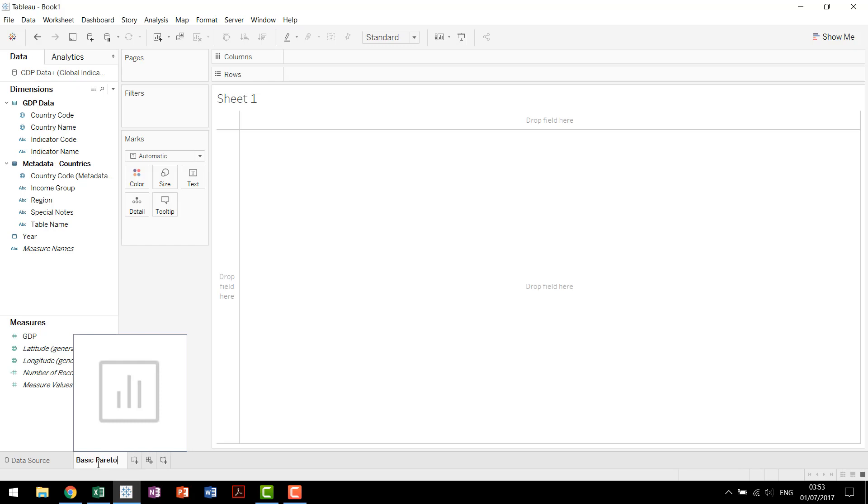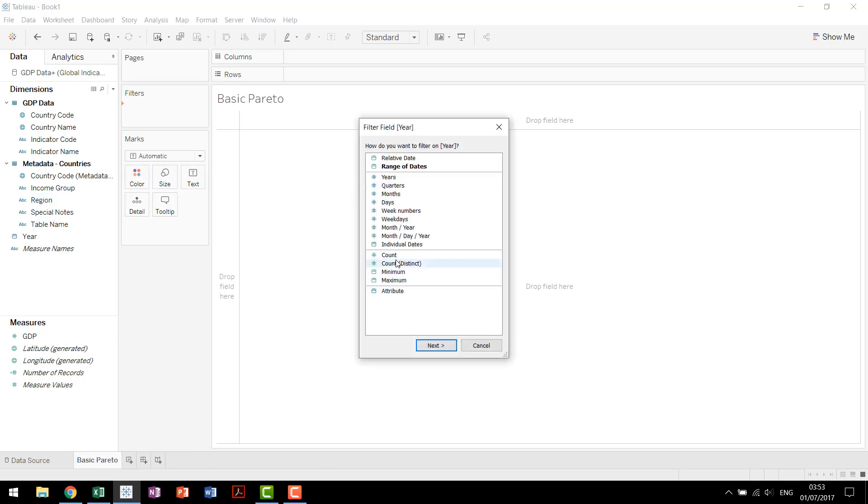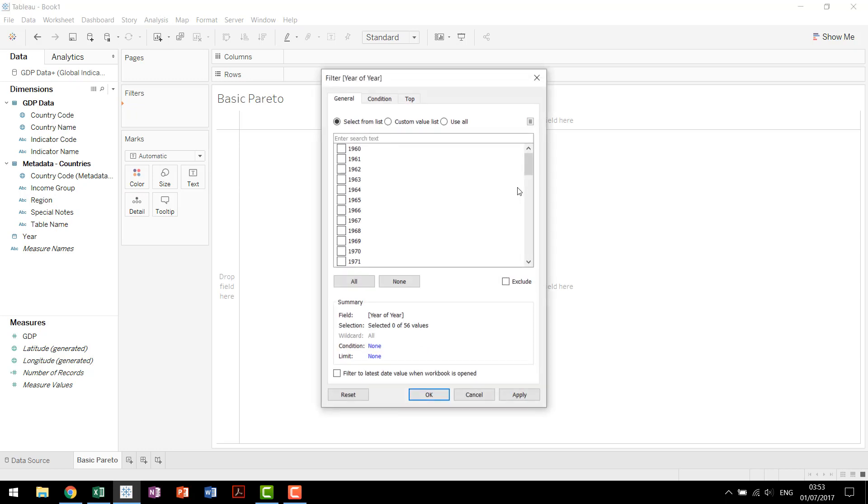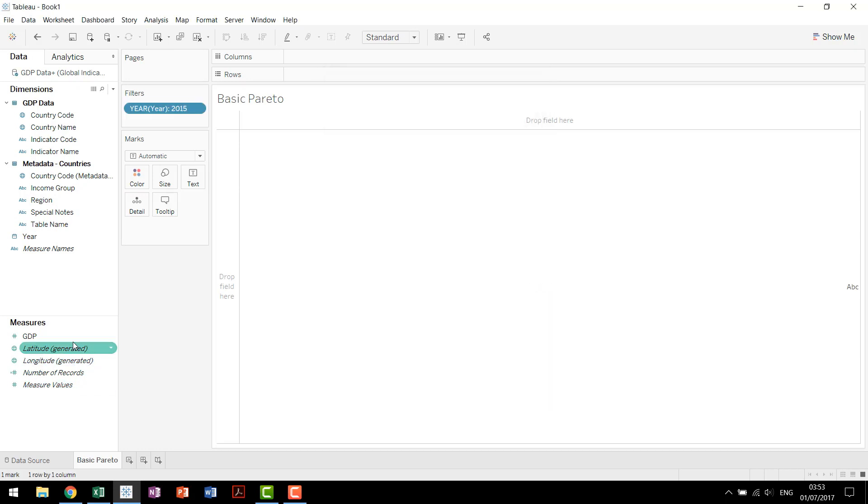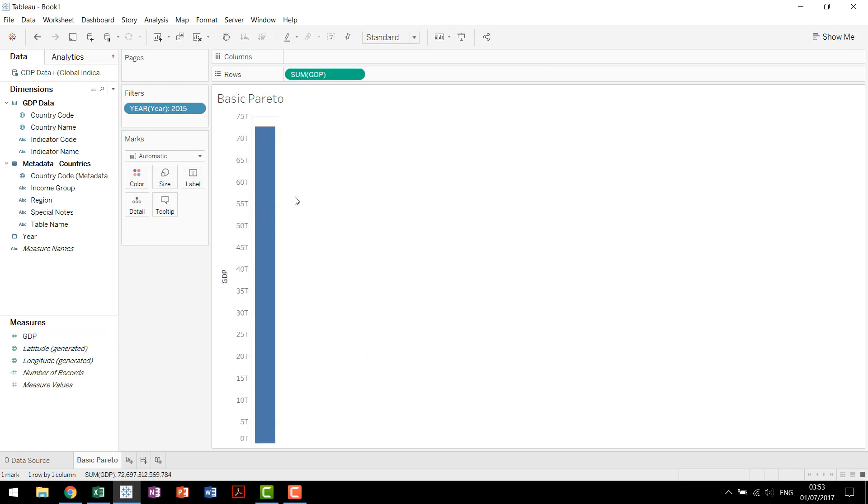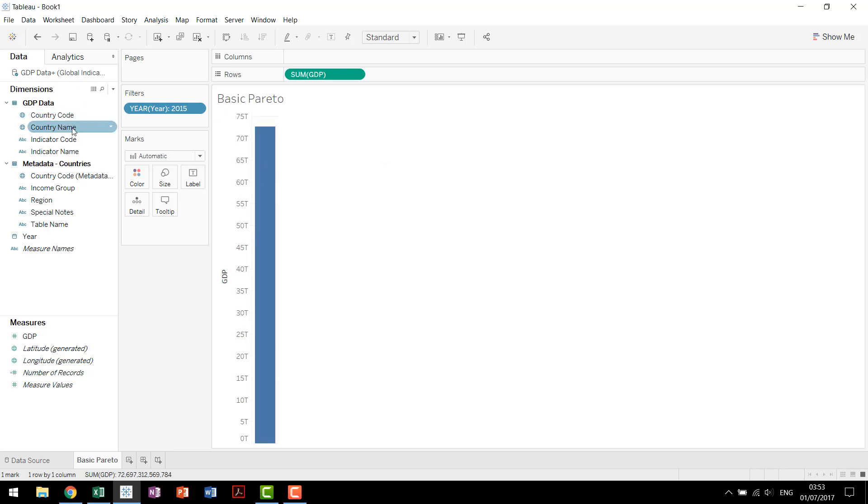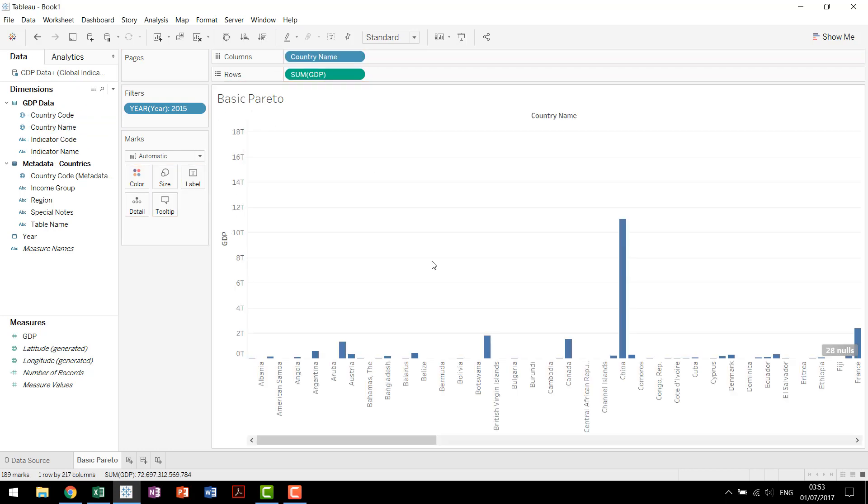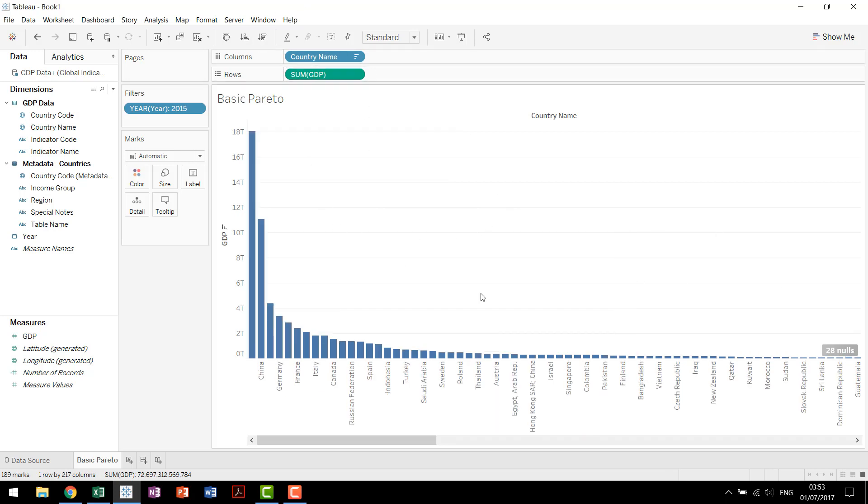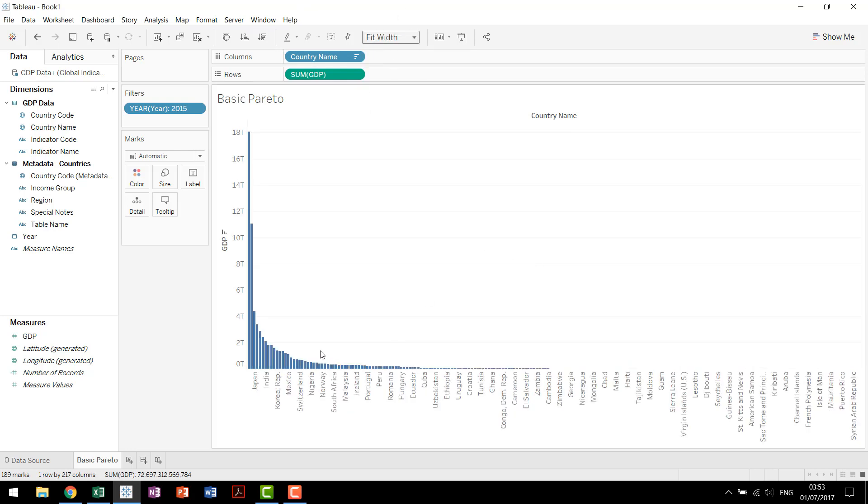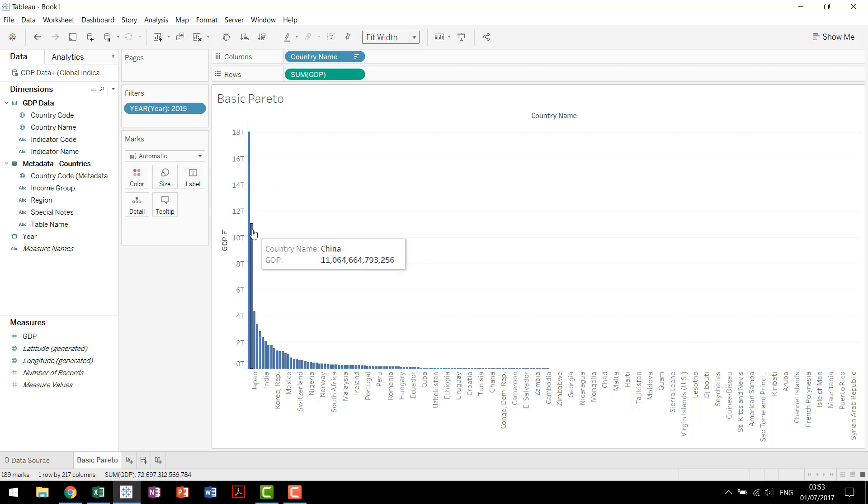Now we're going to start out today by building our basic Pareto now that our data set is ready. We'll add a filter real quick just so we look at the most recent data in this data set, so 2015. We see that the world had a GDP of almost 73 trillion. Now if we drag country name to columns we see how the GDP is distributed across different countries. If we then sort that, we can hide this null indicator, and then fit width. Notice here's our distribution of GDP across the world. No surprise the top two is grouped in the United States and China the two largest economies in the world.